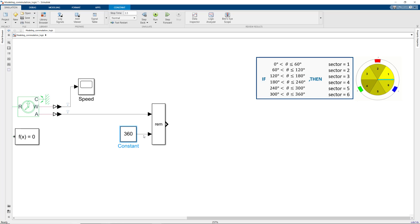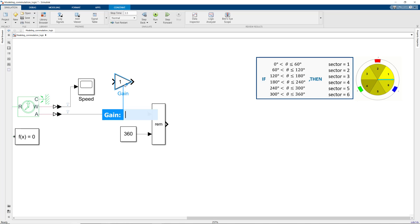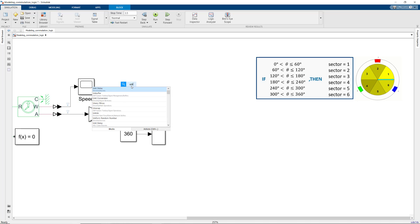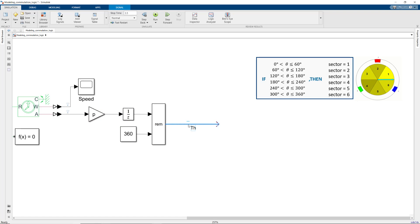We'll also insert a gain block here and enter the number of pole pairs p, which is 1 in our case and already defined in the MATLAB workspace. This way, we're representing the rotor position in electrical degrees. Now we're ready to work on this logic.